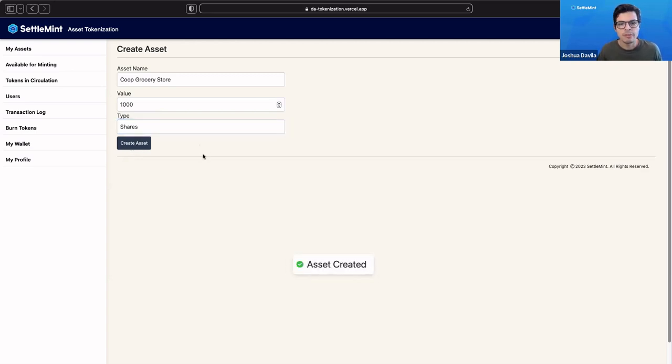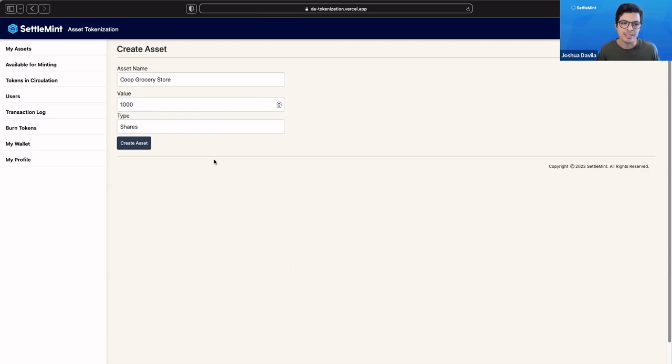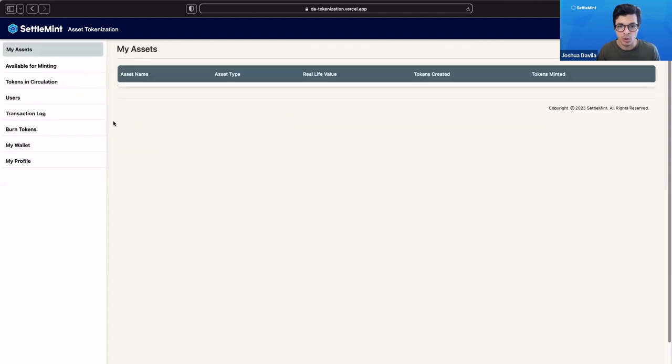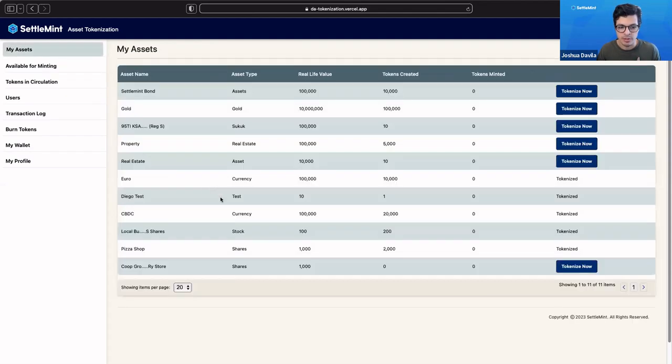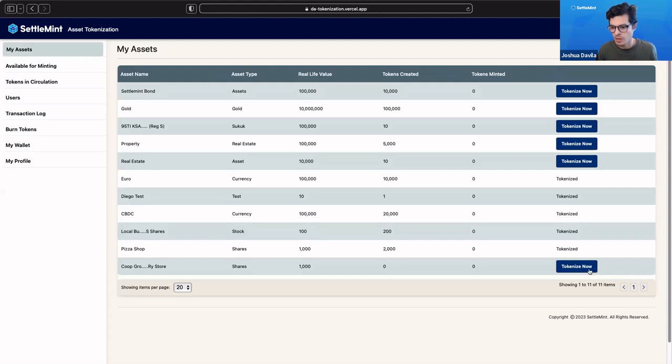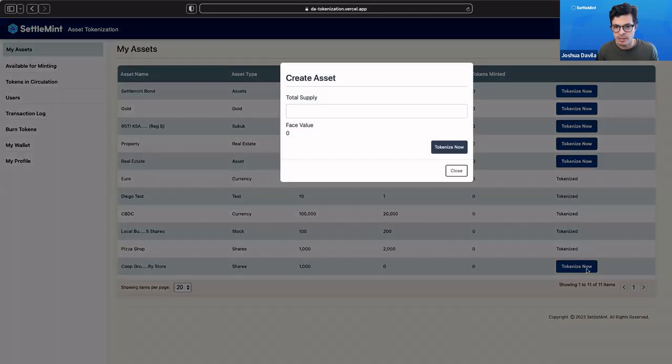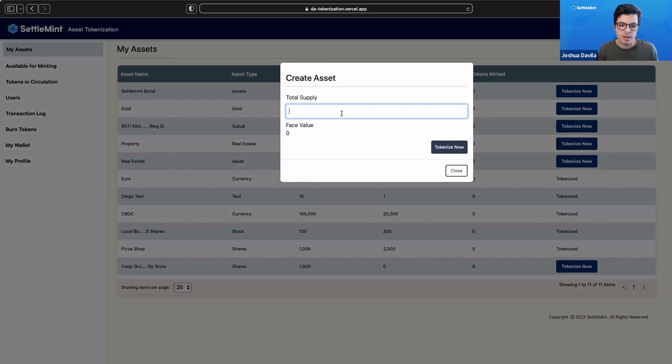We haven't done anything with the blockchain yet. All we've done is we've created the existence of our assets in our local database for this application. What we're going to do next is we're going to tokenize it. Let's say we have 1,000 shares, right?